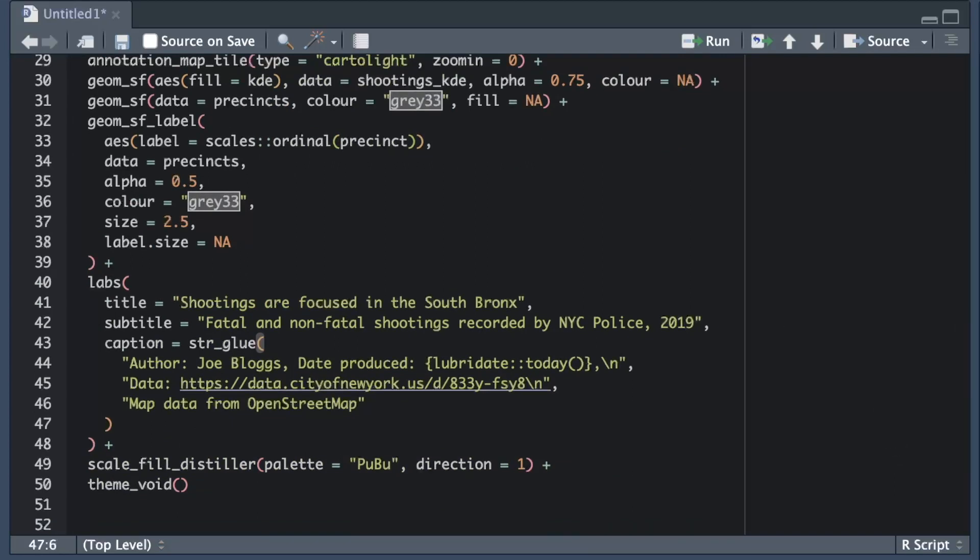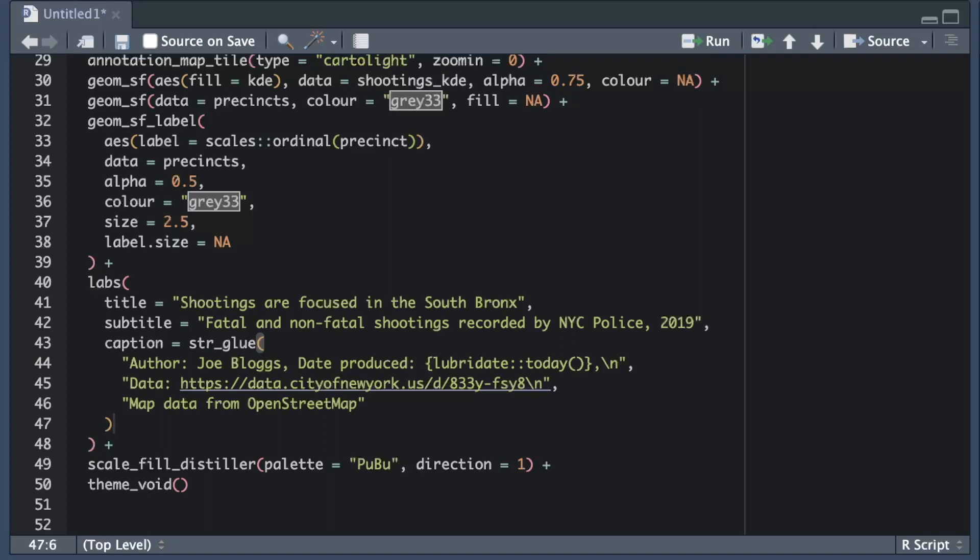The value I'm providing for the caption argument here is quite long. One thing to note is that I'm using the string glue function from the stringr package because that allows me to include R code directly in the caption text. When I put R code in braces like this the string glue function will run that code and add the result to the rest of the text.